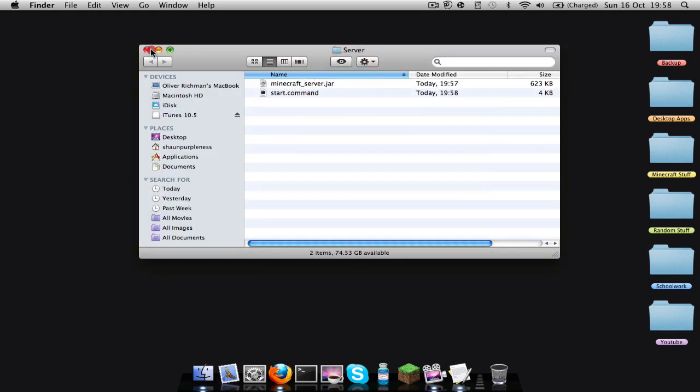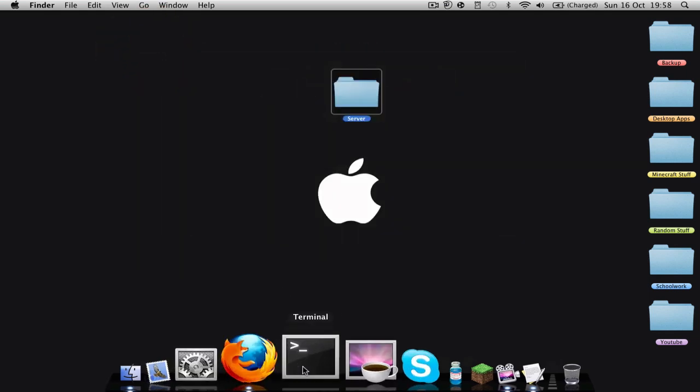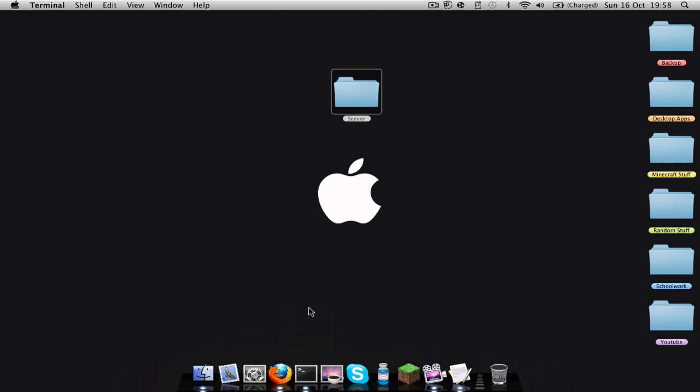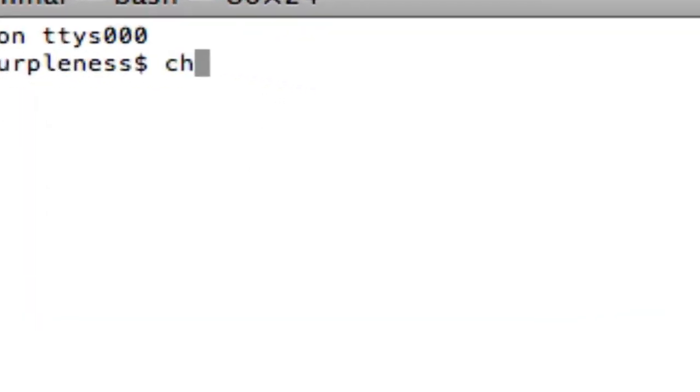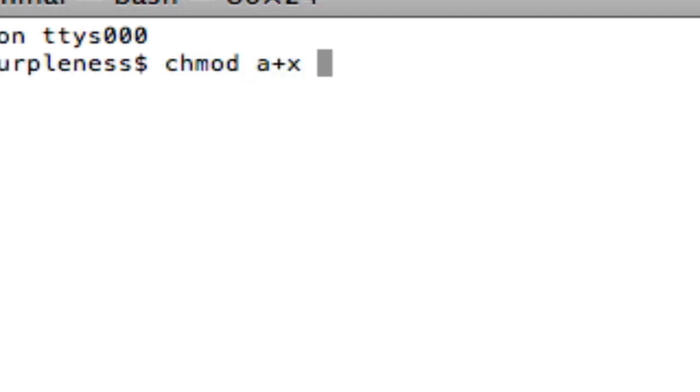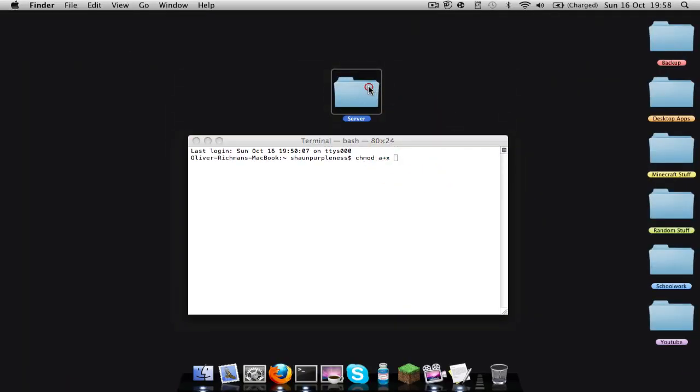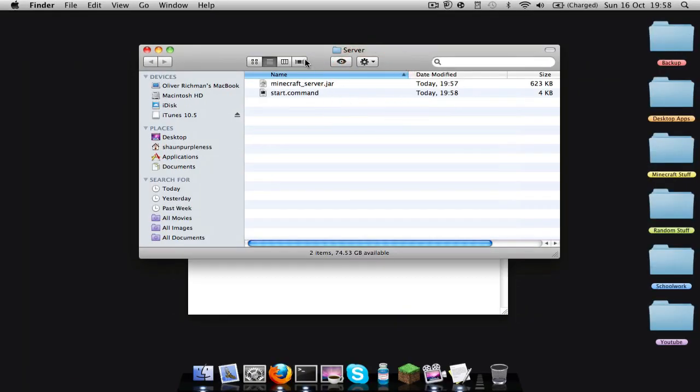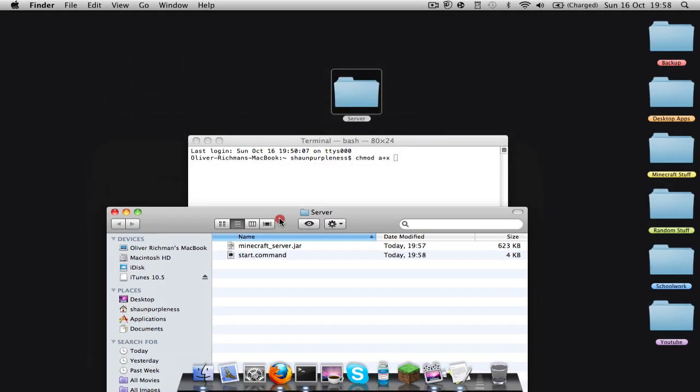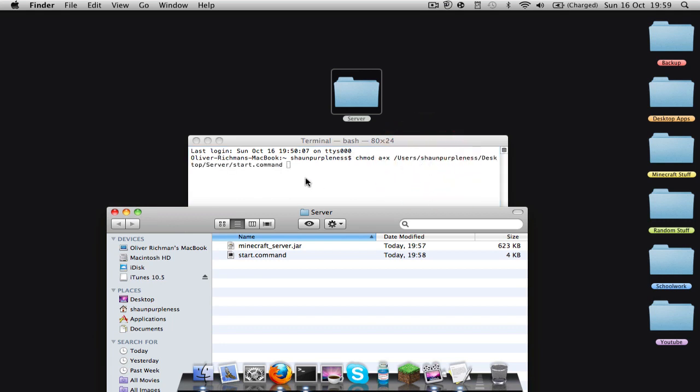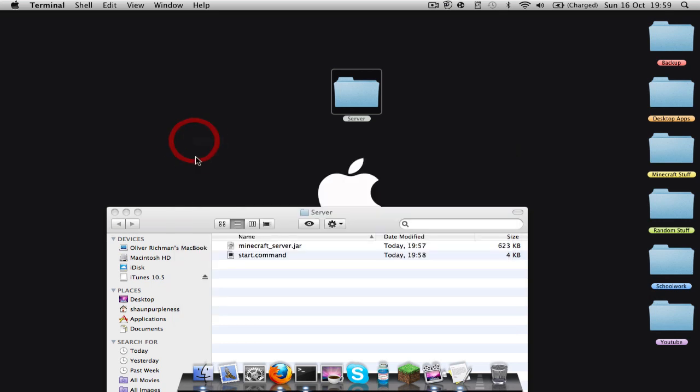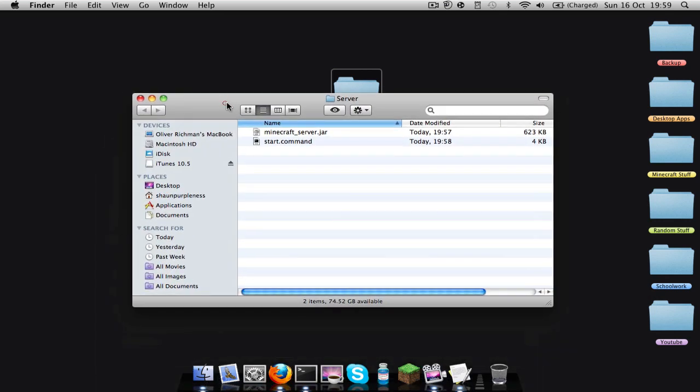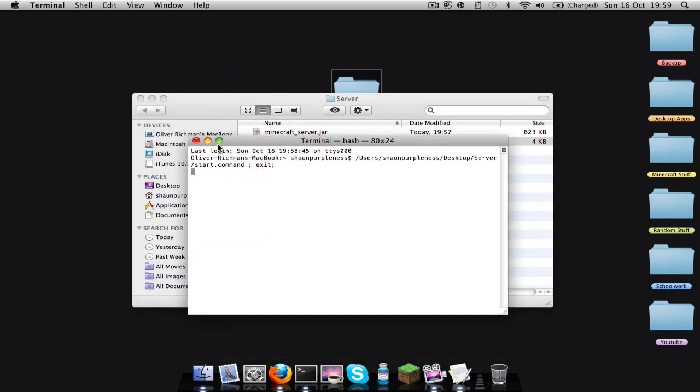That's what you should have now. And then you're going to close that, open up Terminal, and then type in chmod space a plus x space. And then go back into that server folder, drag the start.command into the Terminal file, press Enter and it'll come up with that. You can now close Terminal and then double click start.command.